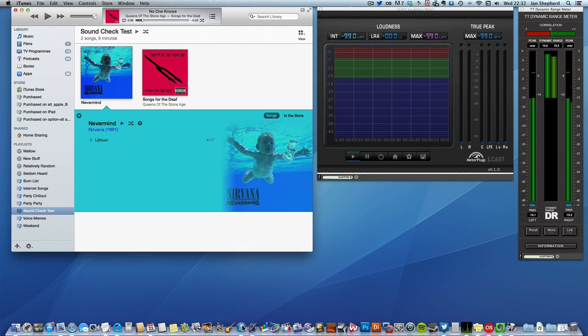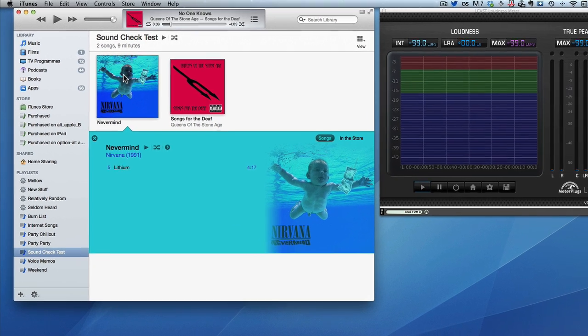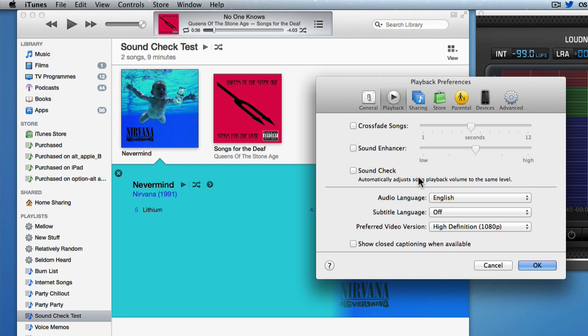Now, I don't have iTunes Radio because I don't live in the US and the licensing complexities haven't been sorted out in Europe yet, but we can check this out using Soundcheck just in a normal iTunes library. So let me just show you that in action. I've made a little playlist here in iTunes of two songs, one from Nevermind and one from Songs for the Deaf by Queens of the Stone Age, which I happen to know are mastered with very different levels.